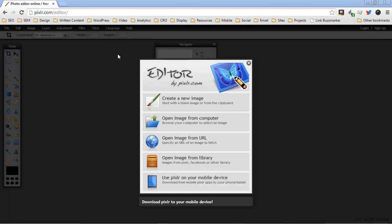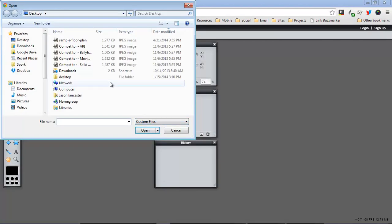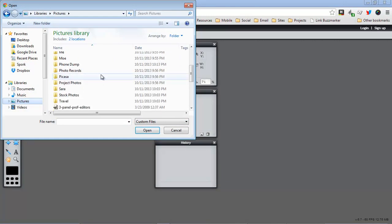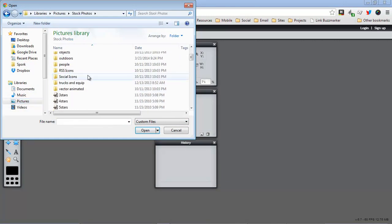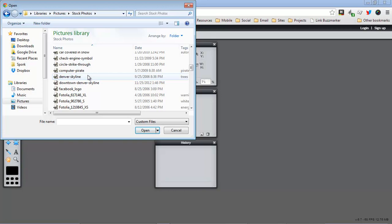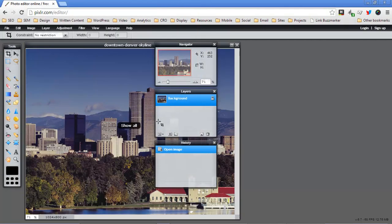We'll start with the easy task which is to scale an image down. So we'll open up an image and I've got a stock image here that will probably be a good example of the kind of image that you would use that you might want to scale down.